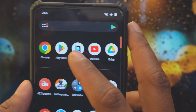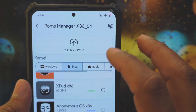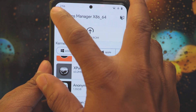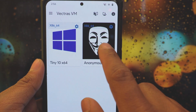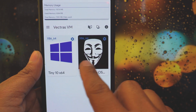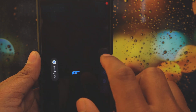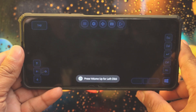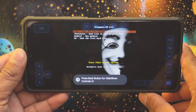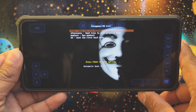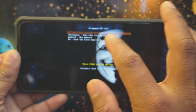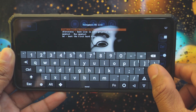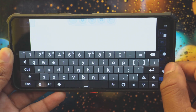Once the download is complete, open the Vectors app again and select Anonymous OS — or whatever OS you want to install. It will ask you to select the downloaded file, so just select it from your file manager. After that, click on that operating system and it will start the virtual machine. It will take some time to load up the operating system and complete the booting process. This is the boot menu of the Anonymous OS. Open the keyboard and select the first option: 'Boot the Anonymous OS live.'